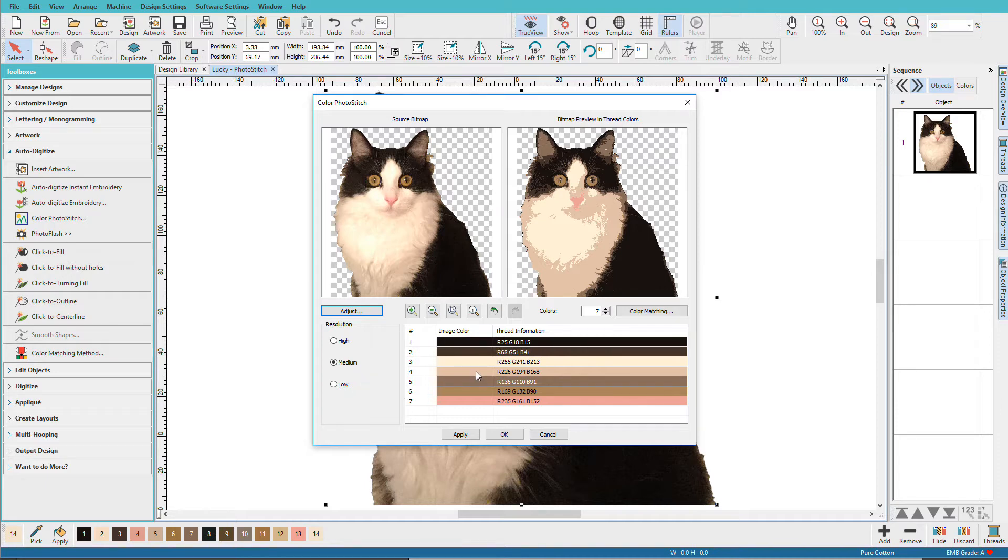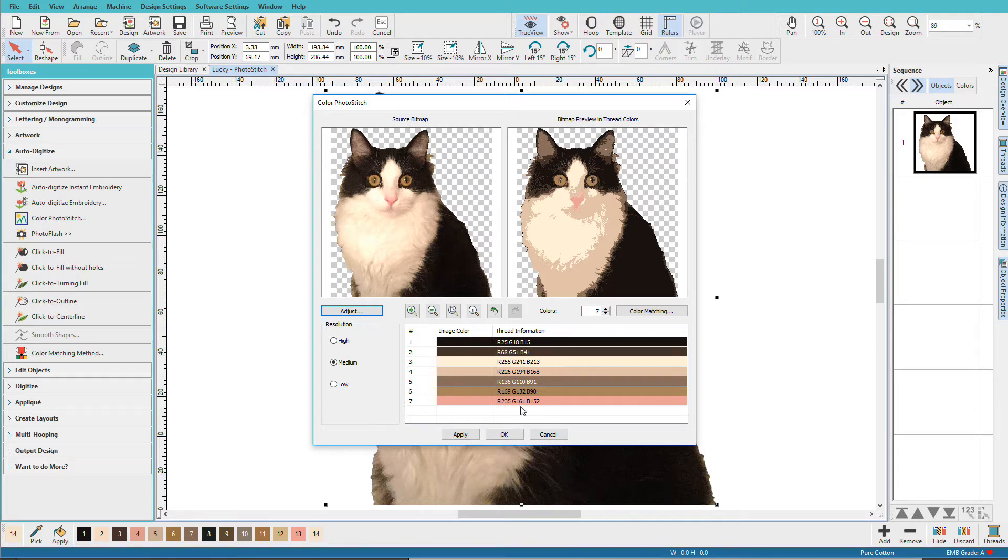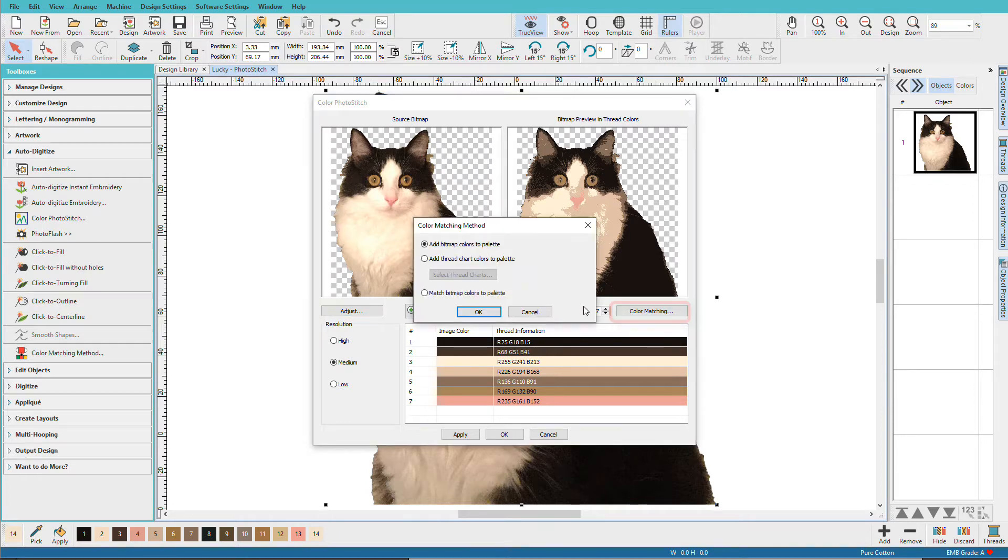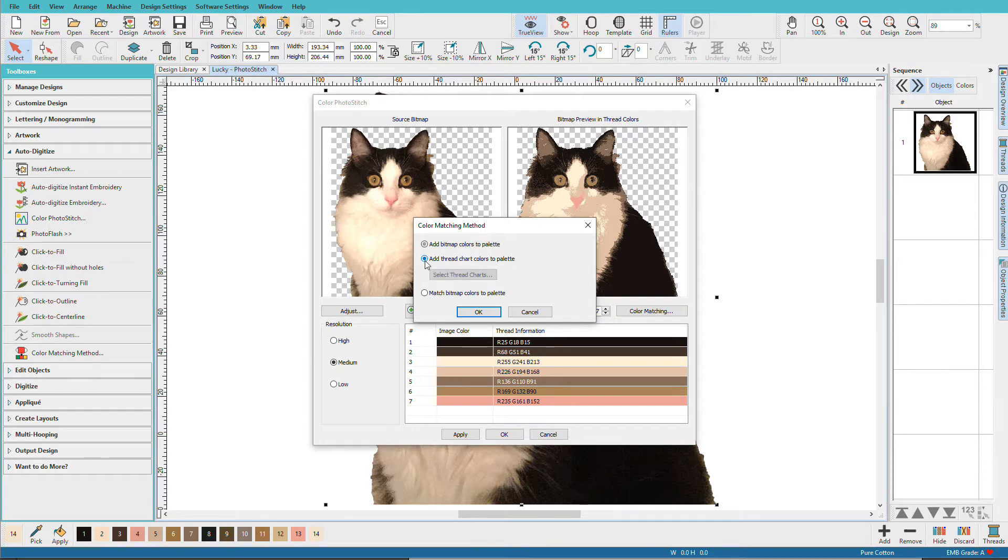Next we have colors. Hatch has analyzed this as RGB colors which we can see by the thread information. Now my thread isn't in RGB values. I have a thread brand so I might want to choose color matching. Right now it's set to add bitmap colors to the palette but I want to change it to a thread chart.